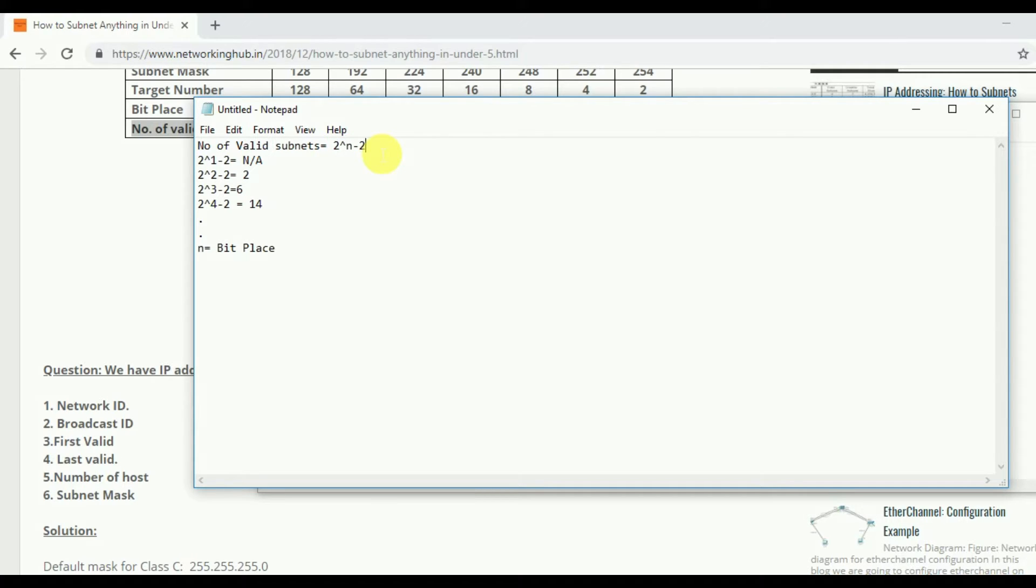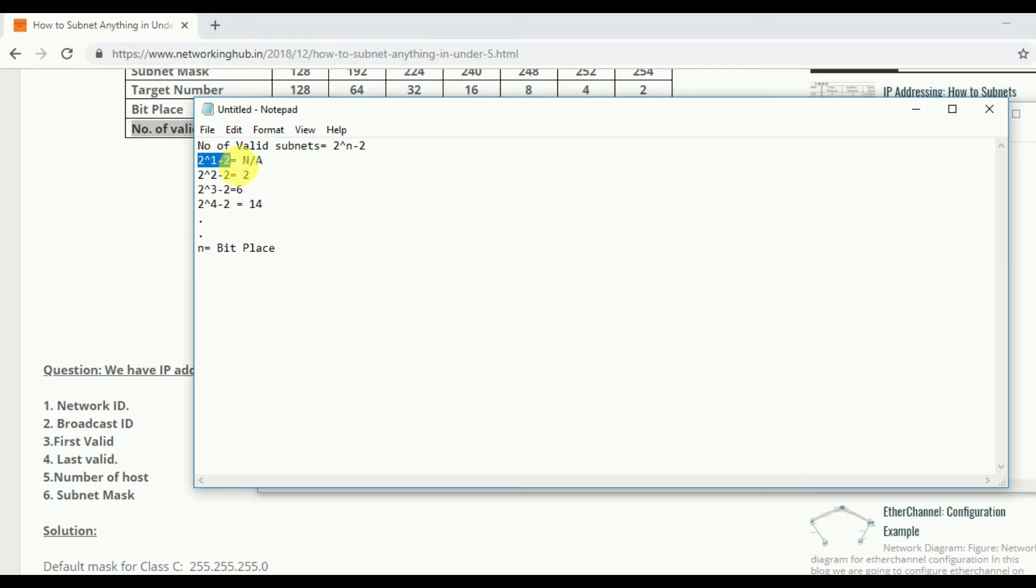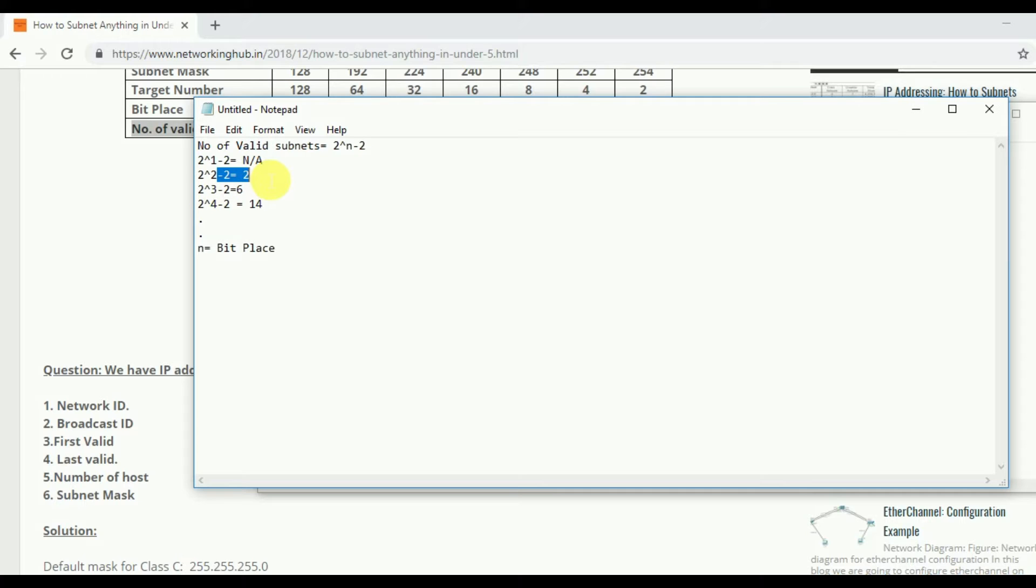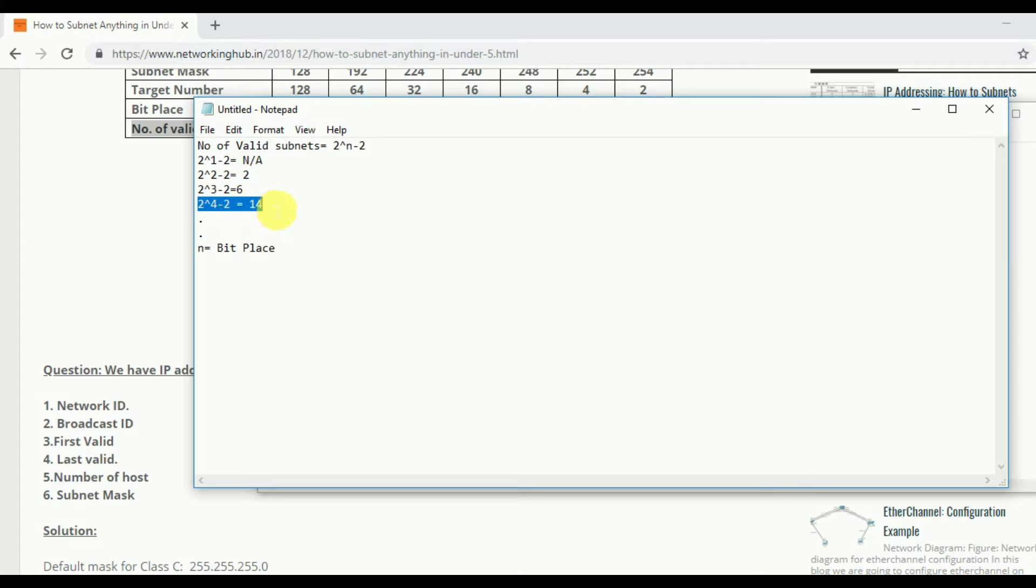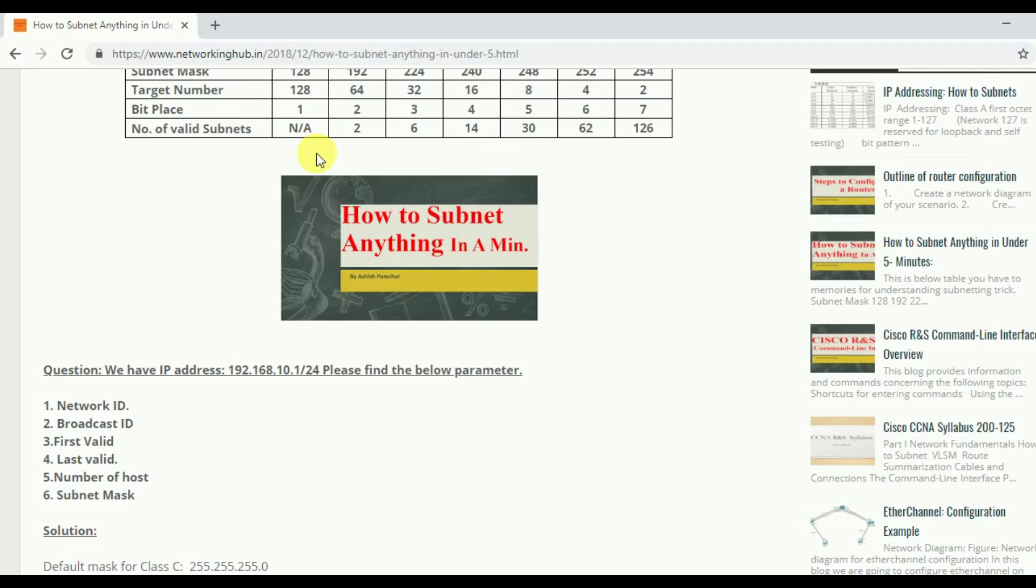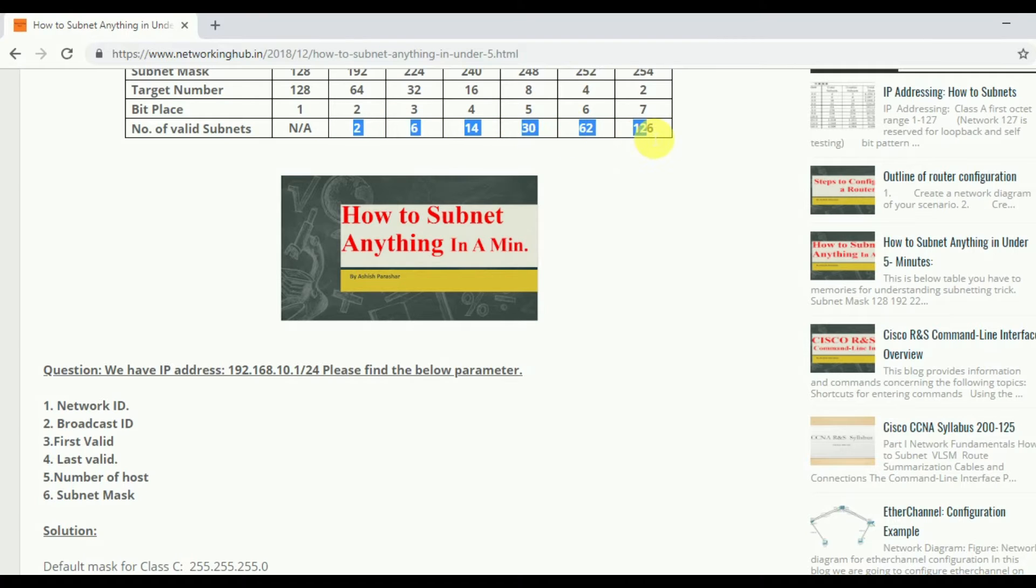I am following the decimal number 1, 2, 3, 4 and so on till 8. So first number is 2 to the power 1 minus 2 equal to not applicable. Second is 2 to the power 2 minus 2 equal to 2. 2 to the power 3 minus 2 equal to 6. 2 to the power 4 minus 2 equal to 14 and so on. Same I am using this in this table, till 0 to 7.